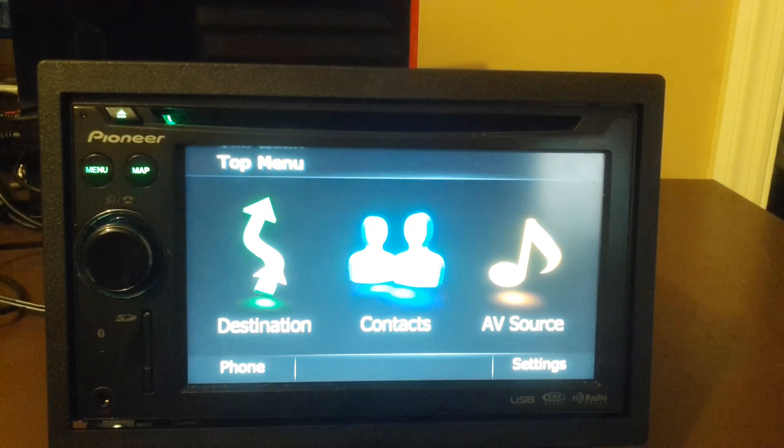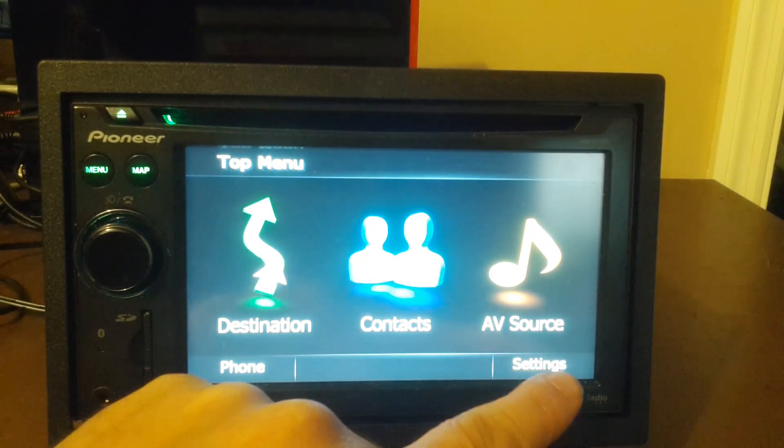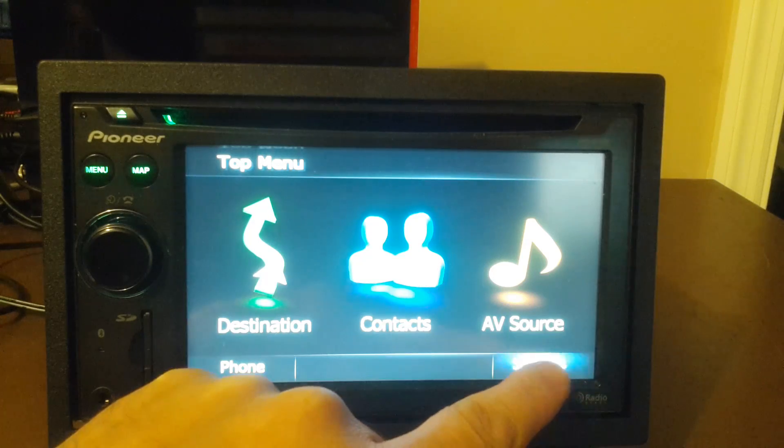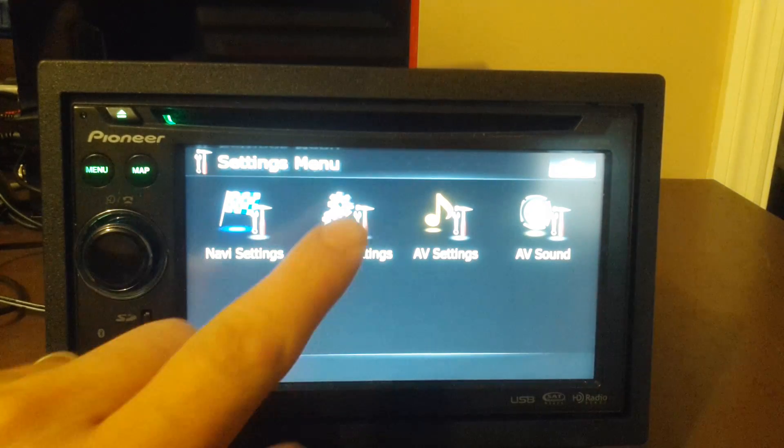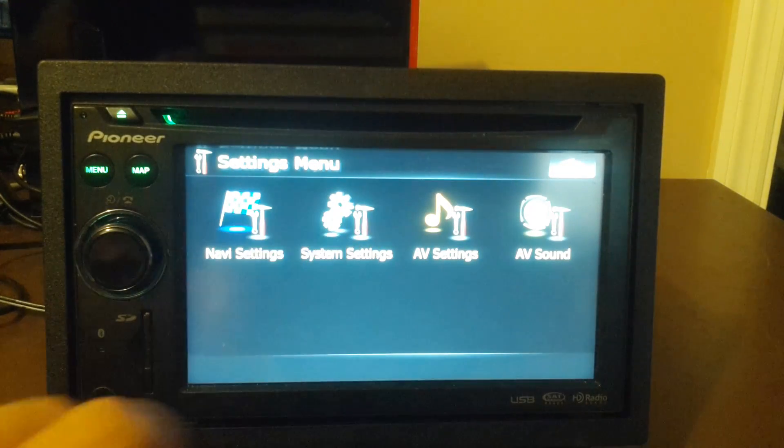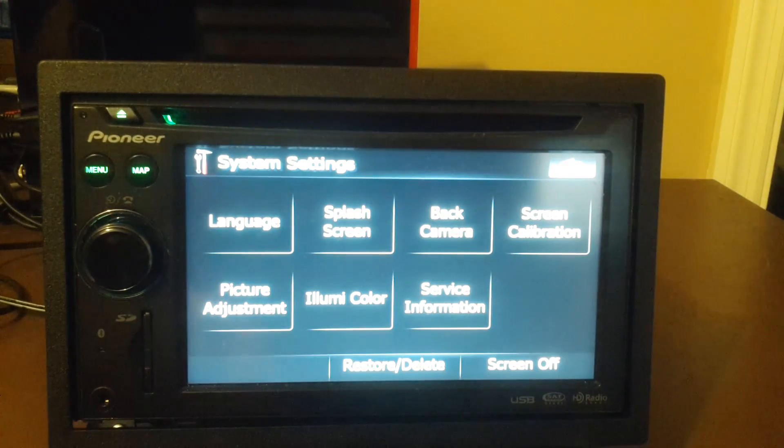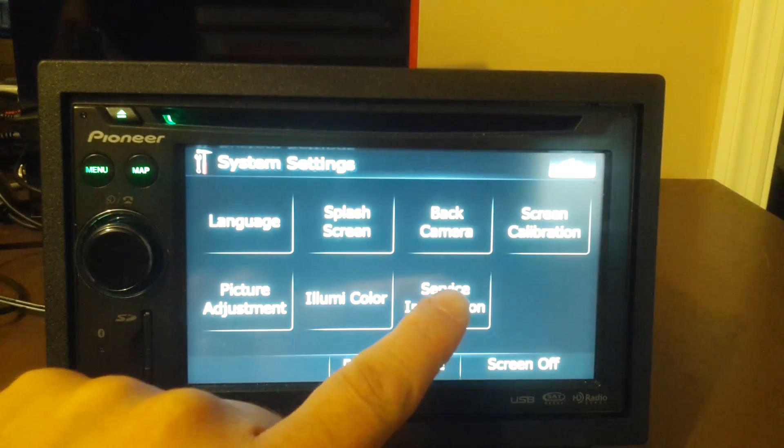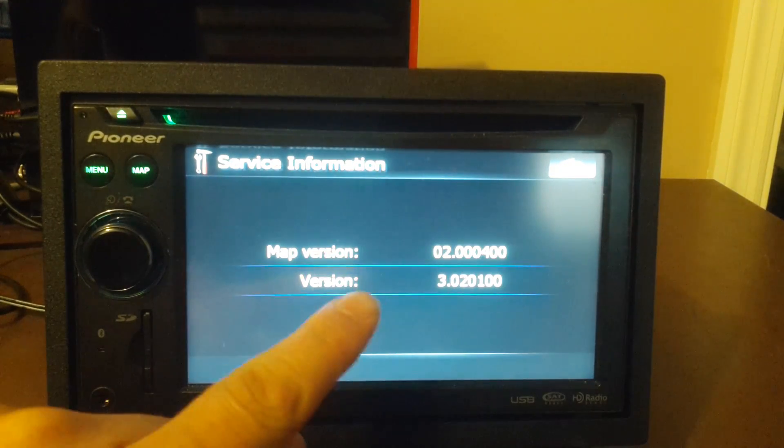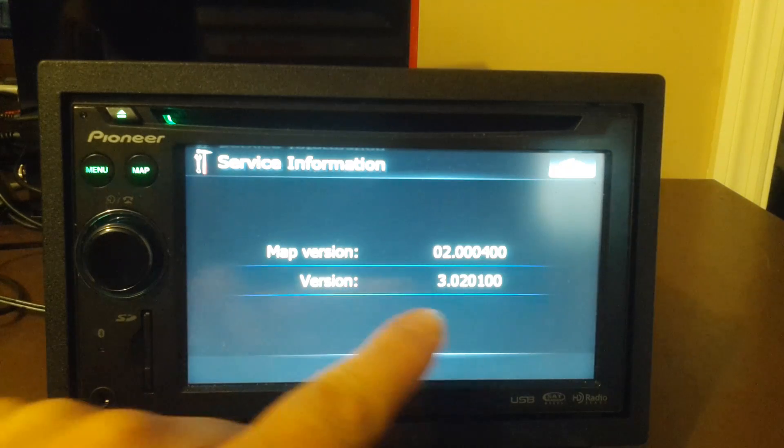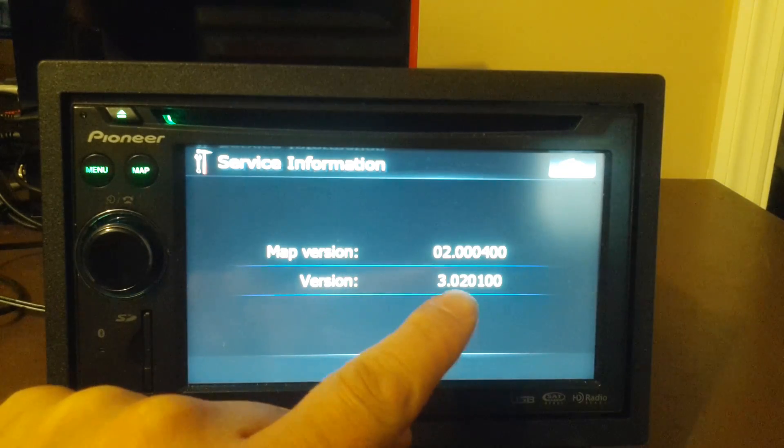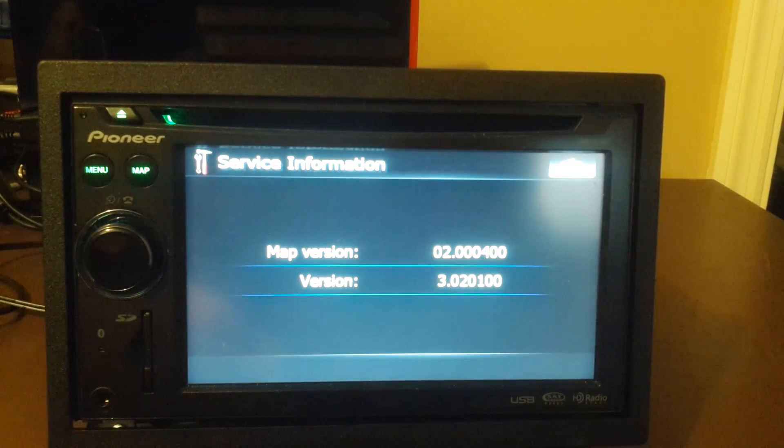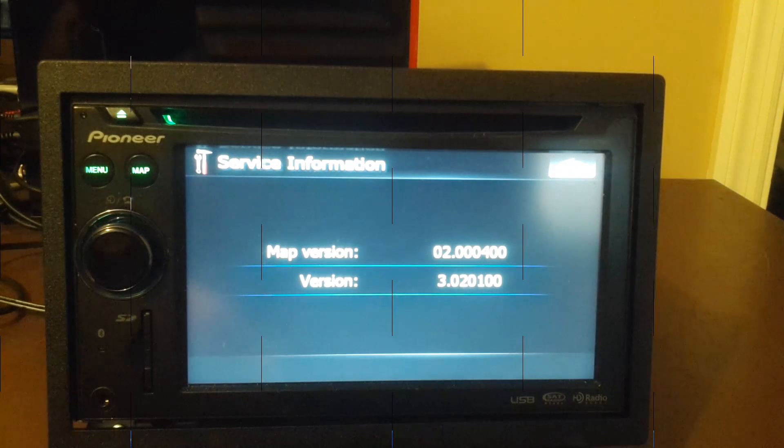To find out if you have that on your AVIC system, you're going to go to Settings. You're going to go to System Settings, if I can hit it correctly. And then you're going to go to Service Information. And as you can see here, Version 3, so I'll know this utility actually works on this particular head unit.